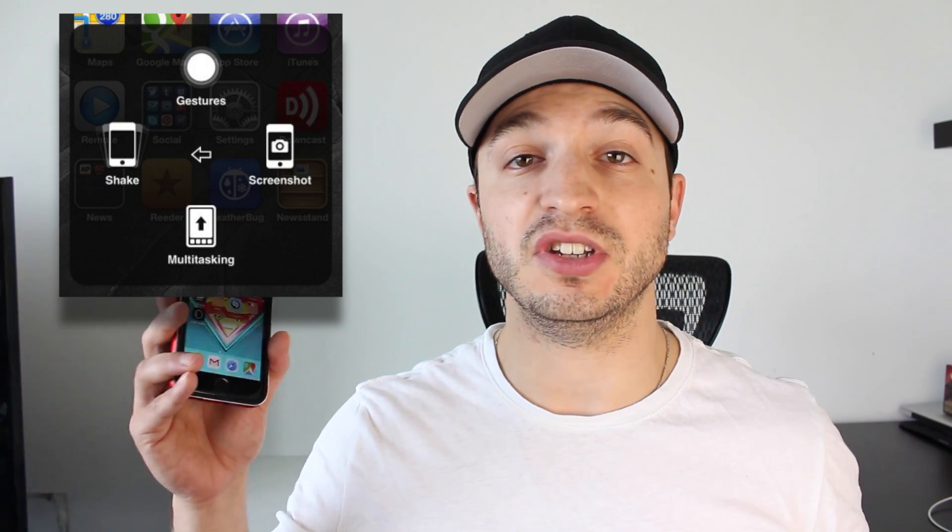Hey everyone, welcome back. This is Dan from DHTV, and today I've got a full tutorial on how to use AssistiveTouch with your iPhone, iPad, or iPod touch. For those of you who don't know what AssistiveTouch is, it's basically a set of hidden features that you can use to make things a little bit easier if you struggle with some of the gestures, or if you have features that are broken. Let's get started.